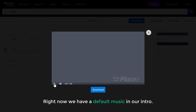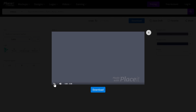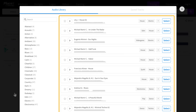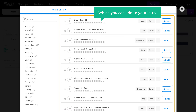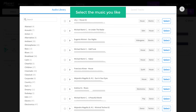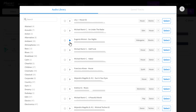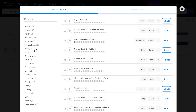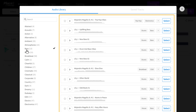Right now we have default music in our intro. To change it, let's close this and then click the music icon. Here you can see a list of music which you can add to your intro. You can listen to the music by clicking the play icon and select the music you like. You can also select any category here and then select the music.